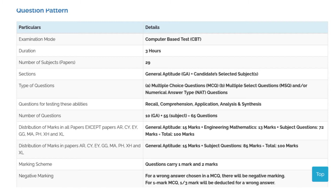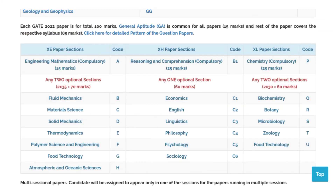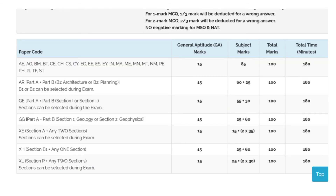You can select the papers according to your subject and there is a number code presented for each subject. For example, if your subject is life sciences, you select the corresponding code where you can find two other related subjects presented. You can select from those and the questions will come accordingly.